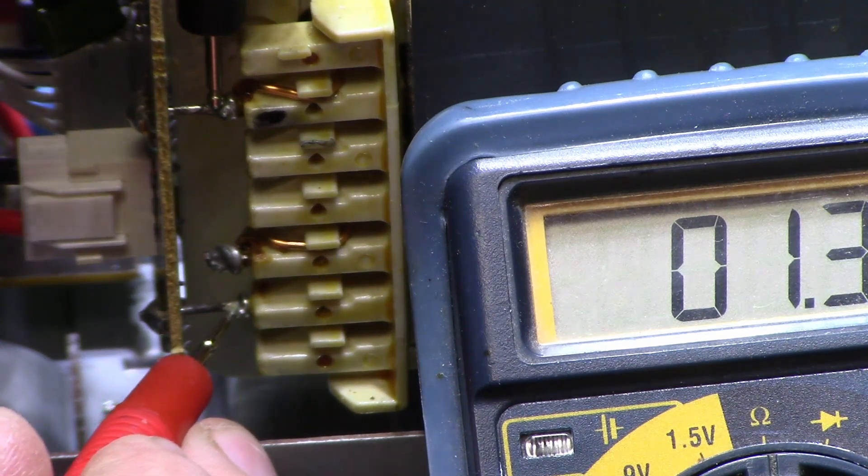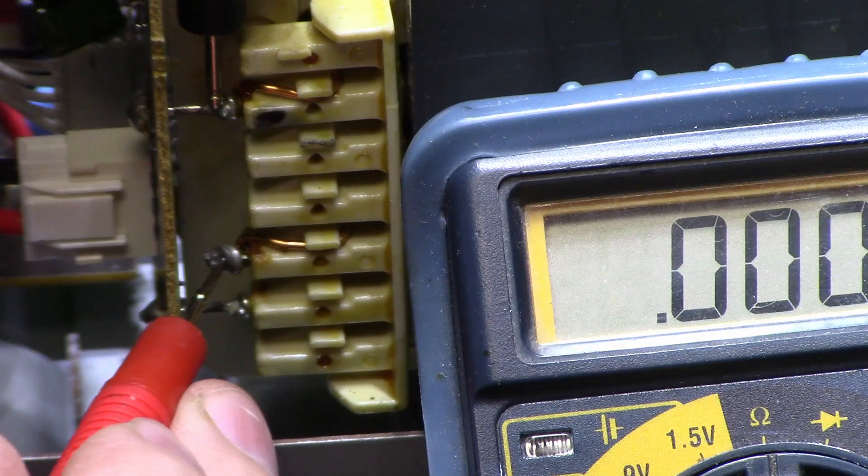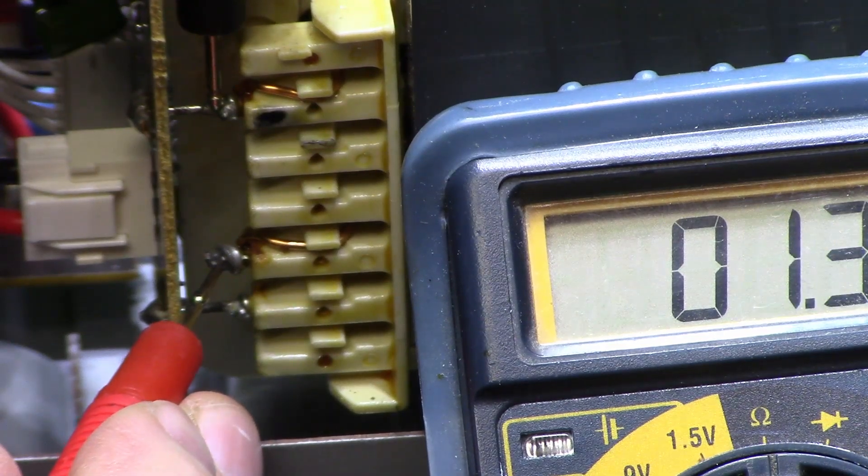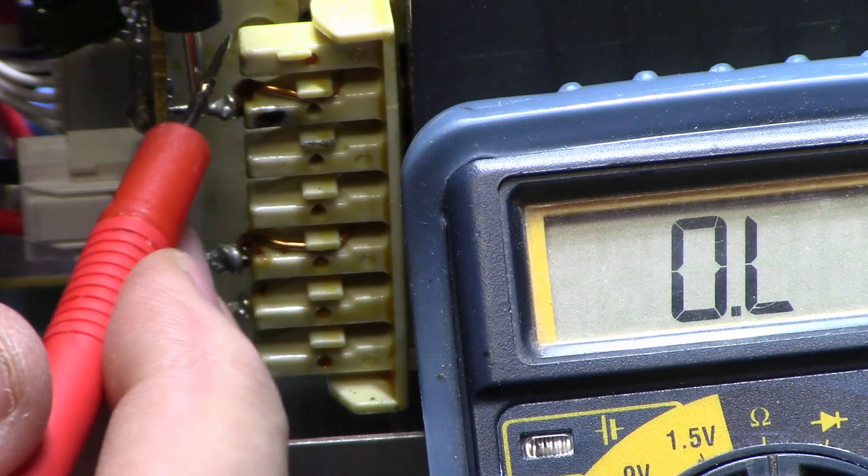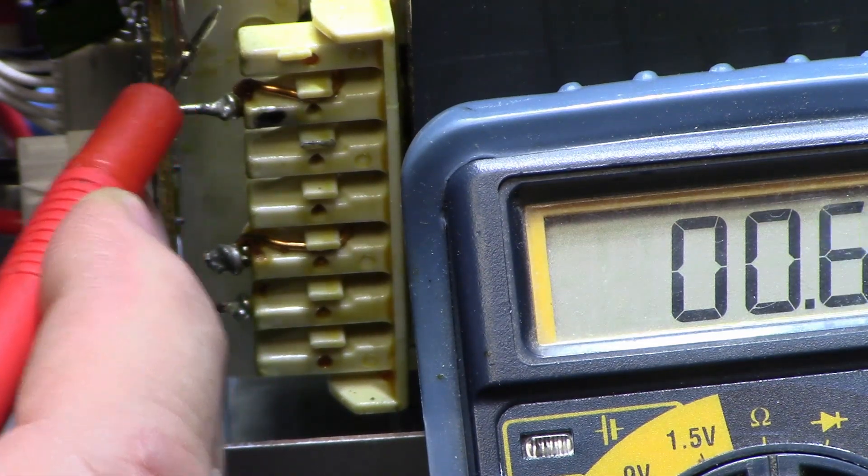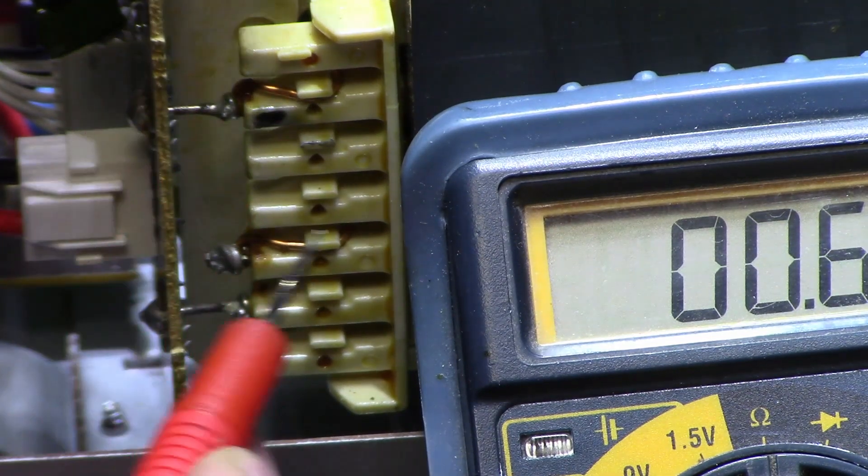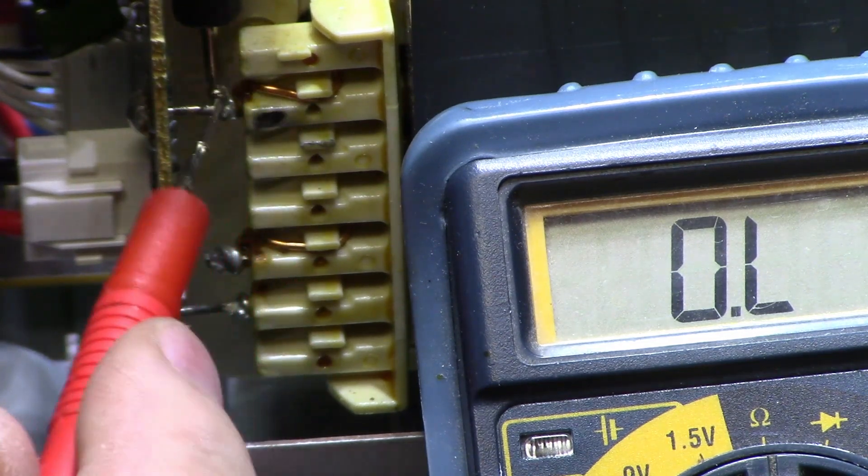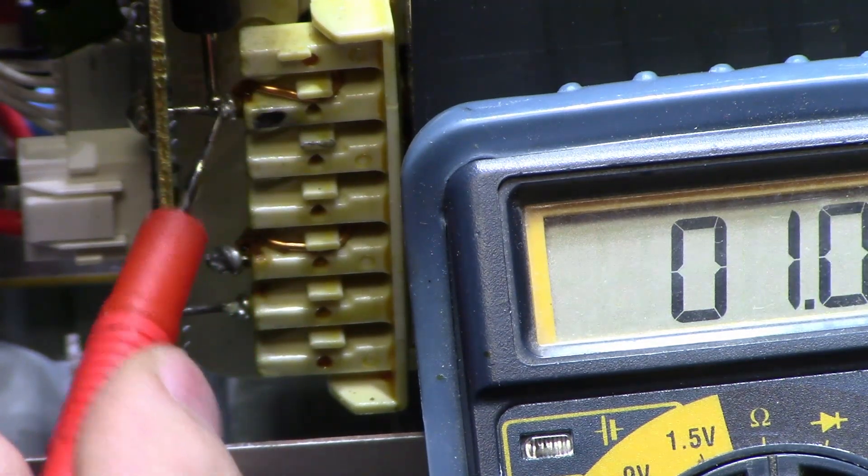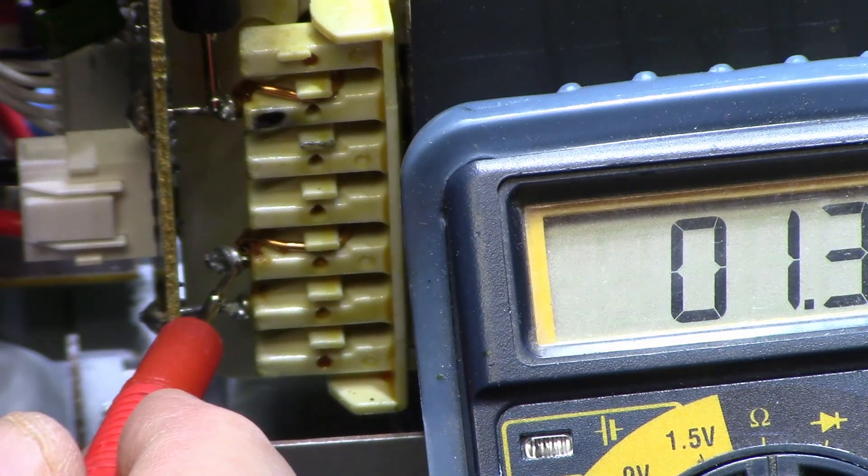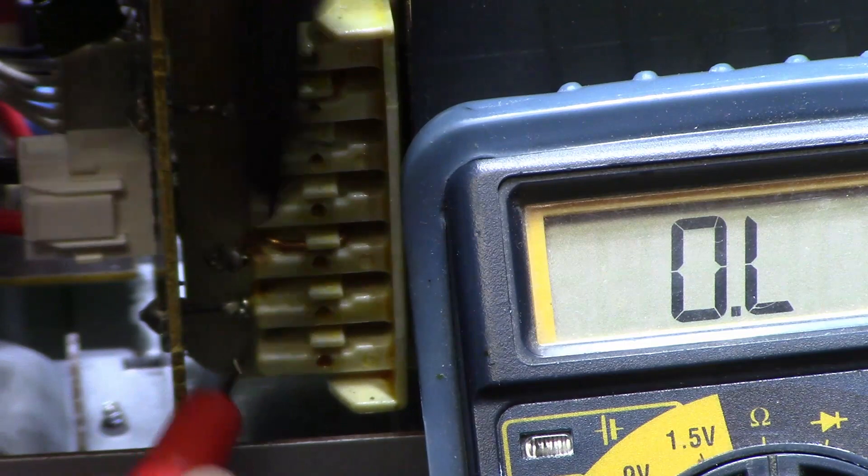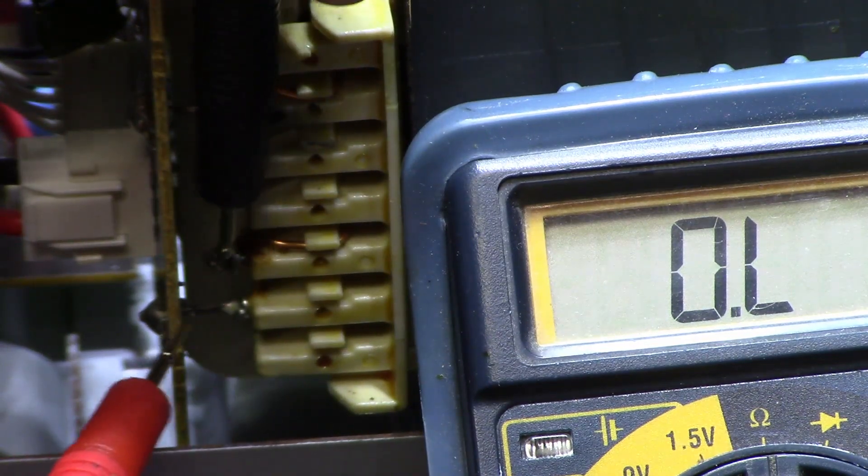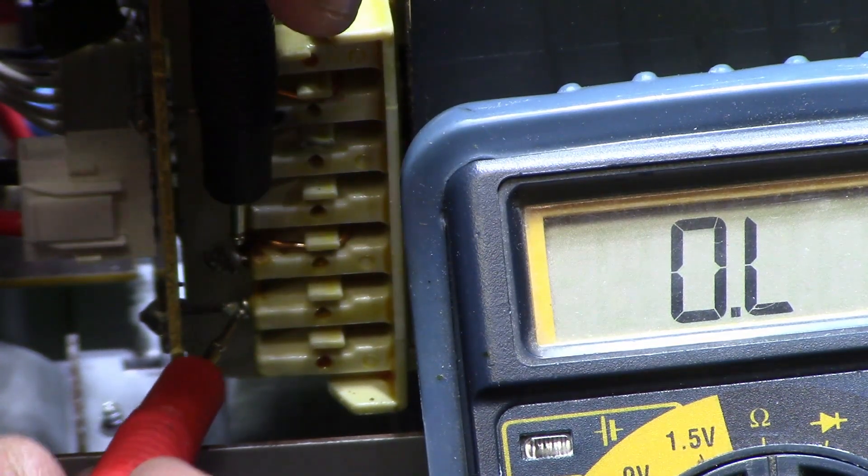1.3 ohms. Ohmmeter between here and here, this is your winding, 0.1, 1.3 ohms. And if I short, 0.6 or so, it's probably half that. But this one here, this pin here and this pin here is your winding. You can check for continuity on that.